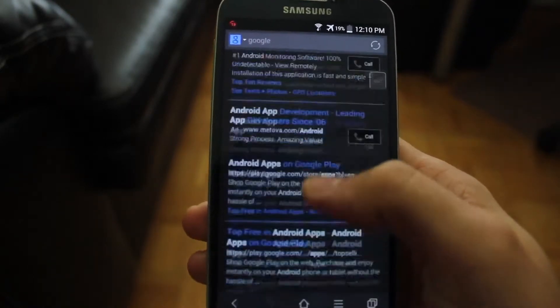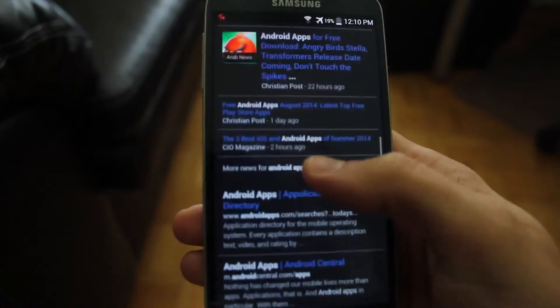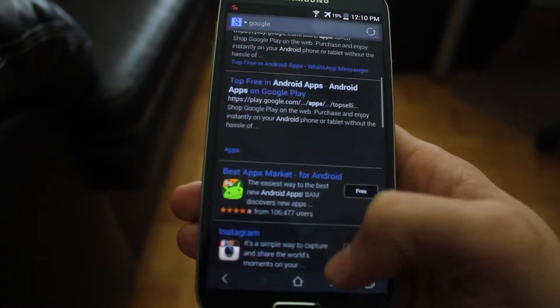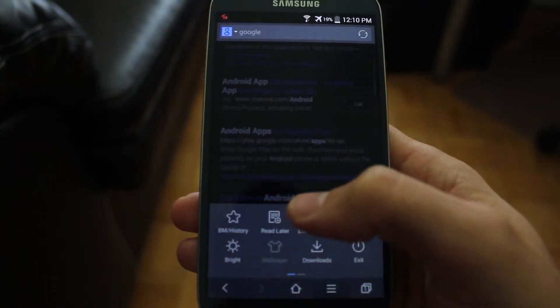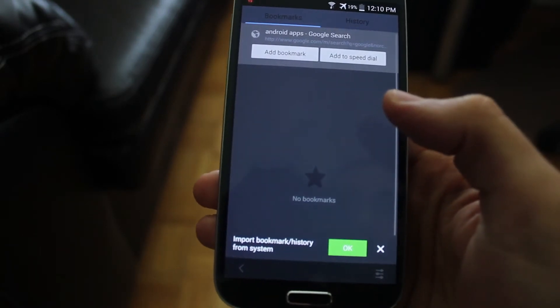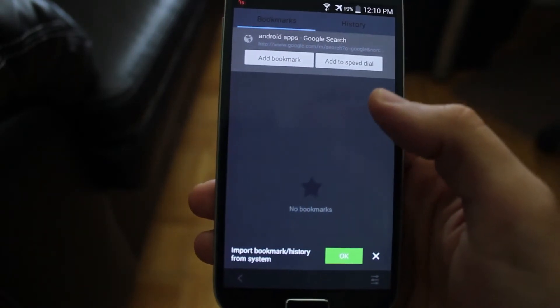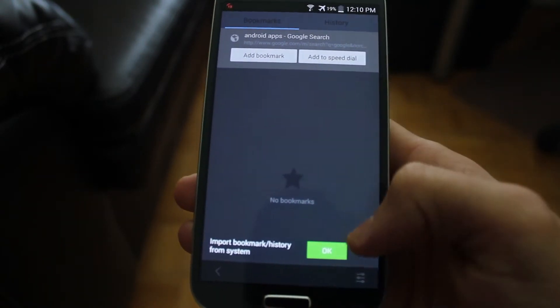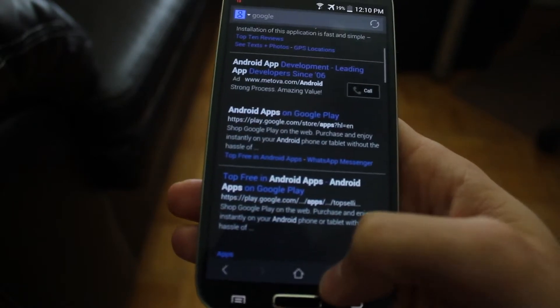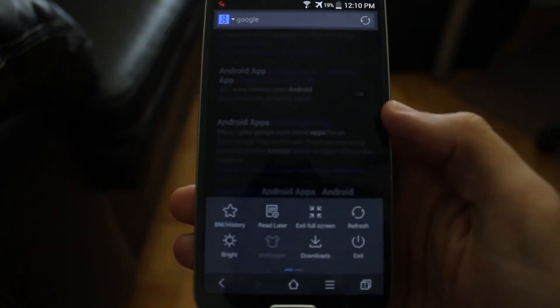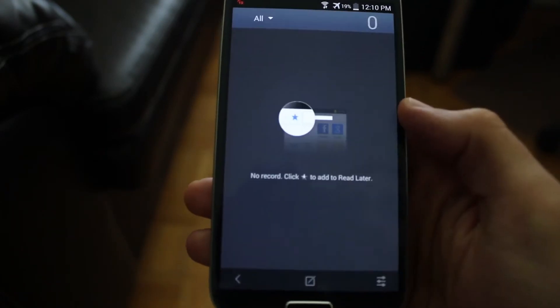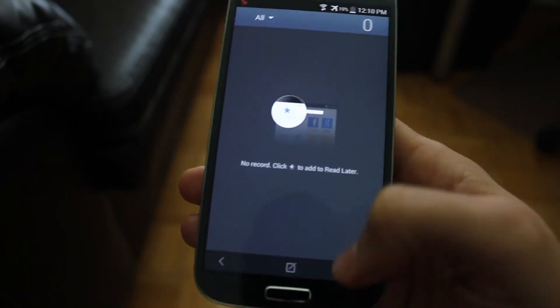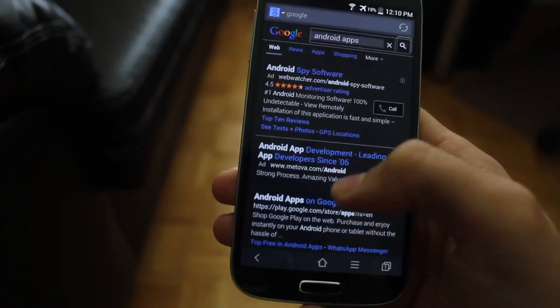So it's a lot easier on your eyes. If we find the menu one more time, we could also go to our history and view bookmarks and add bookmarks, things of that nature. And also you have the option to read later. So that's pretty cool as well.